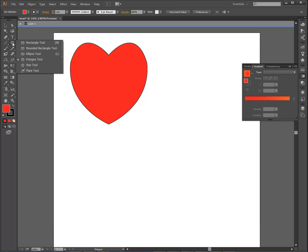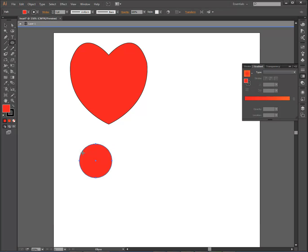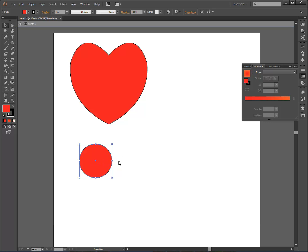First of all, I'm going to start with the ellipse tool. I'm going to create a circle, and then I want to copy this circle, so I'm going to hold down the ALT key, and I'm going to use the move tool, and then hold down the ALT key, and I'm just going to move it over here.